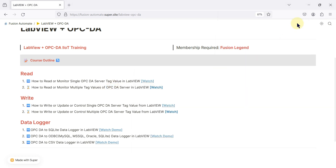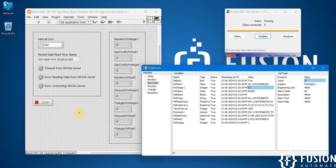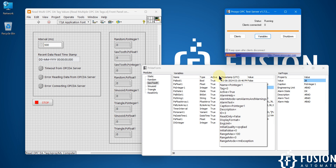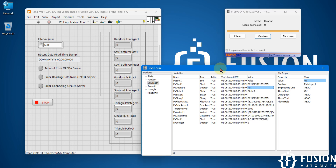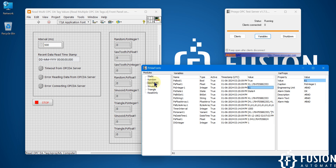I have already created a LabVIEW project, as you can see here. I have configured all the tag details in the back end of this project — not in the front end. Whatever tags we want to read, we configure them in the back end, and it will directly connect to the OPC DA server and read the data. If you have multiple OPC DA servers, you can also provide multiple OPC DA server tags in the back end and LabVIEW will connect to and read data from all of them.